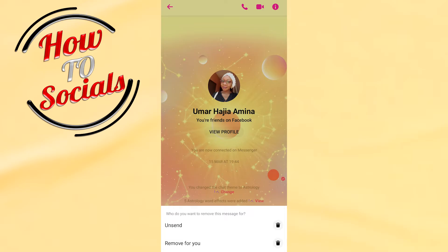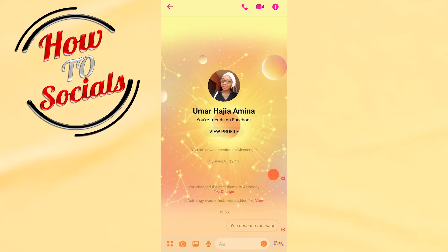You have 'unsend' or you have 'remove for you'. If you go with unsend, it will be unsent for both sides — for you and for the person that you sent this message to. If you go for 'remove for you', it will be removed just on your side; the other person will still be able to see the message.